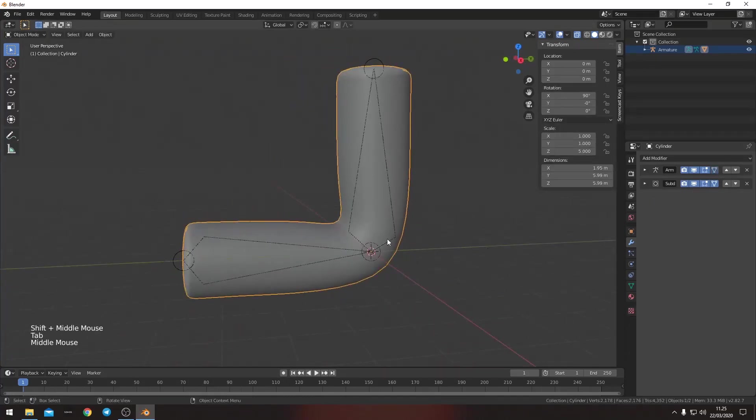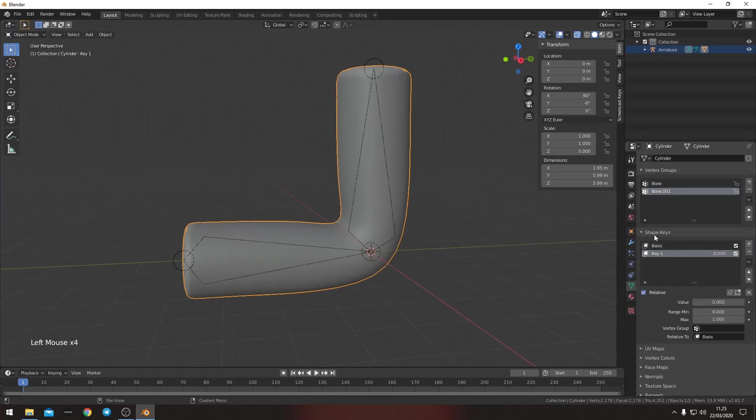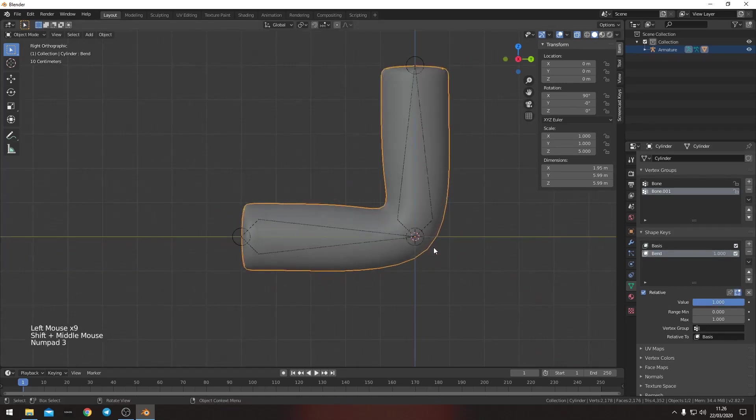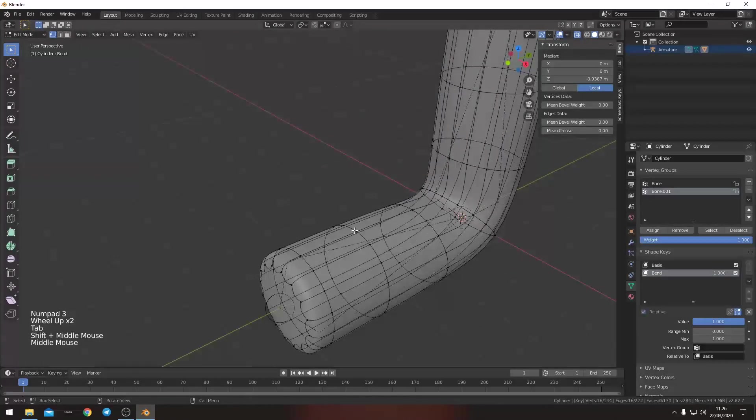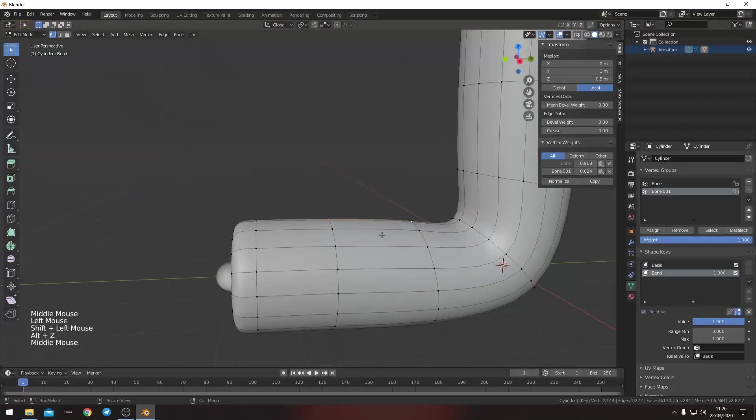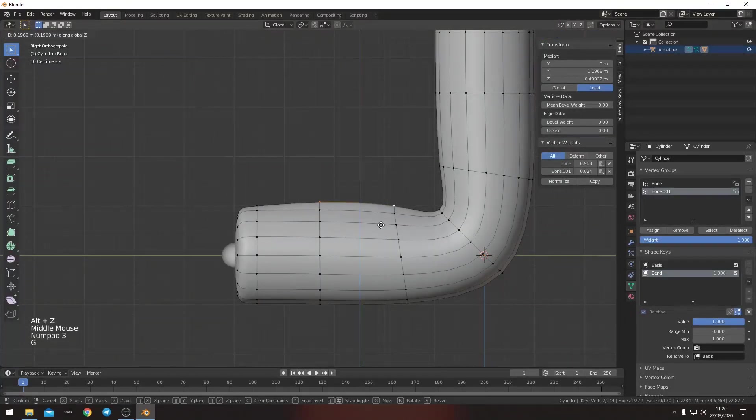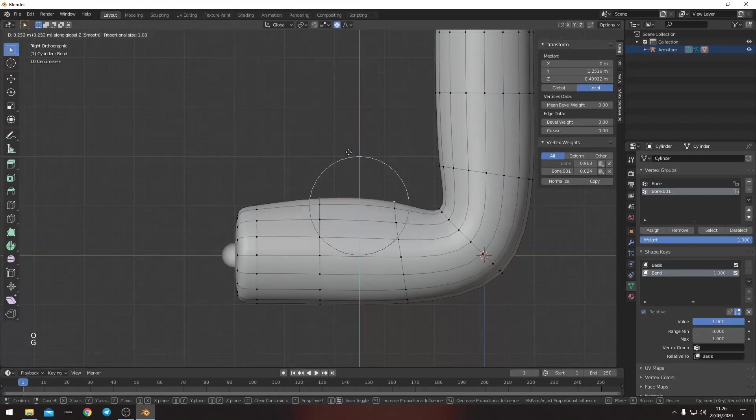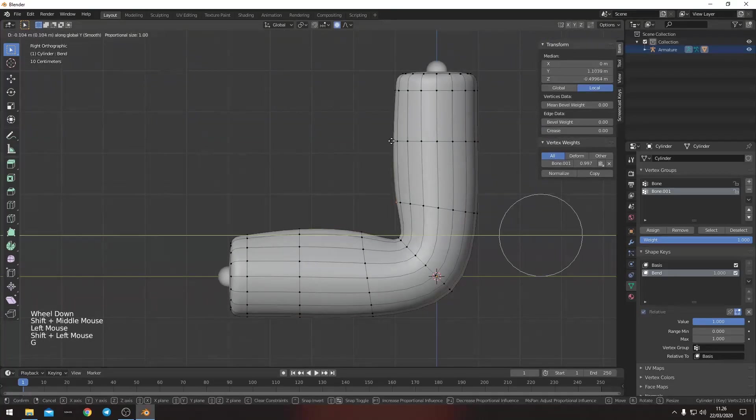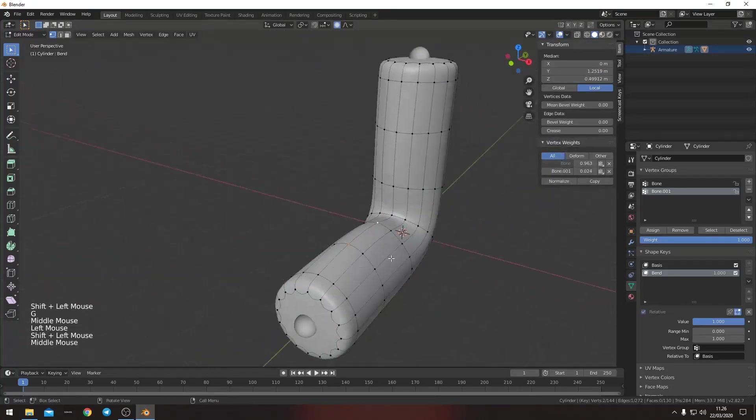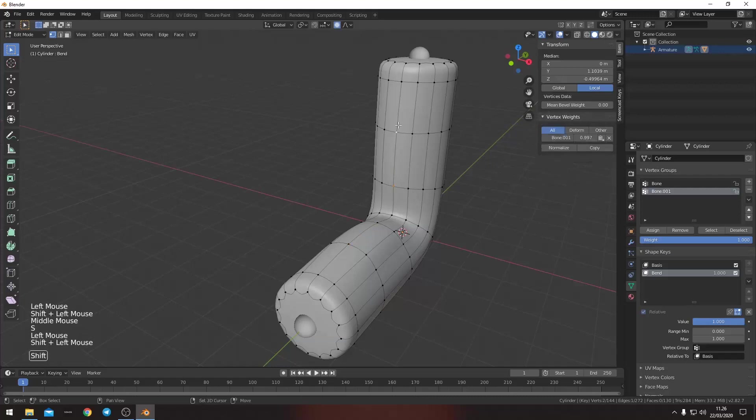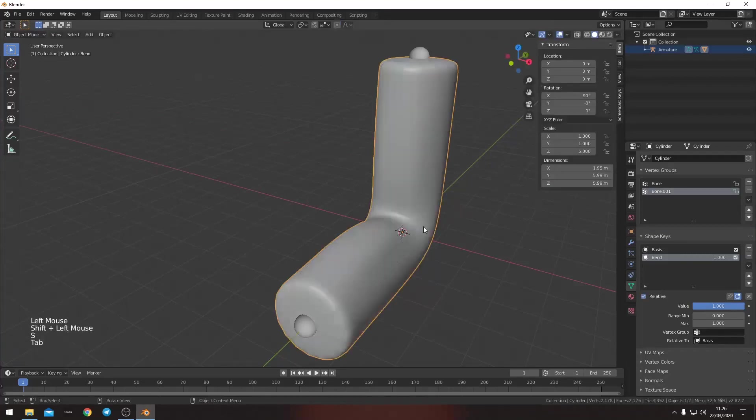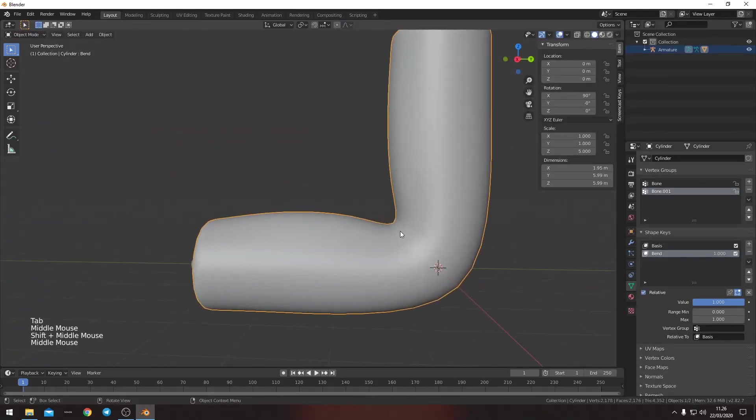So now we want to add this little bump just to make it proper. So we want to add two shape keys and we want to call this bend or something. Then we just lift it up a little bit. We want to put proportional editing on as well over here. Now it looks a little better.